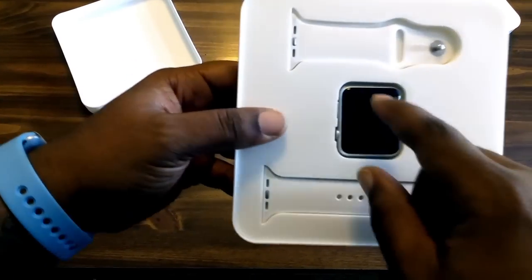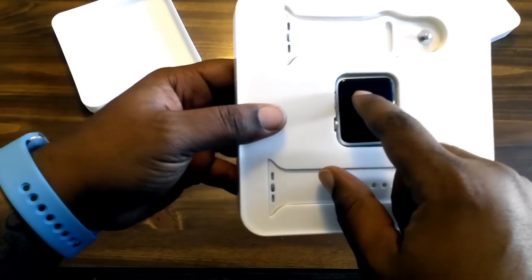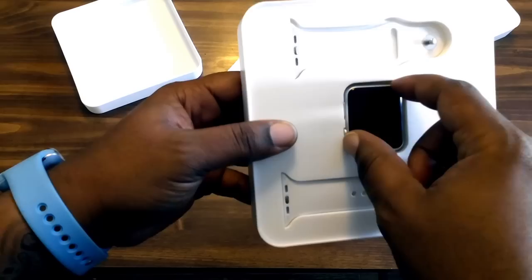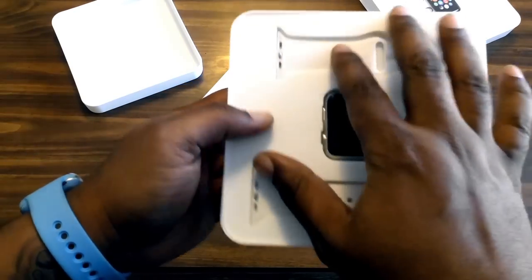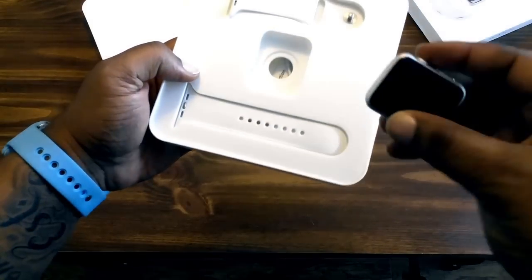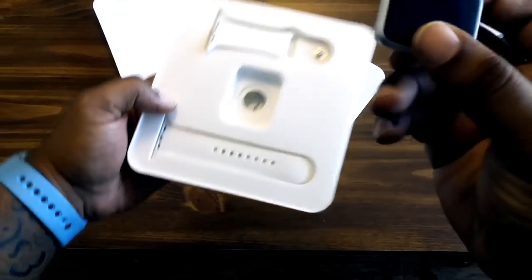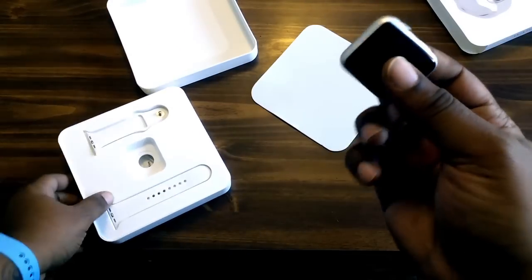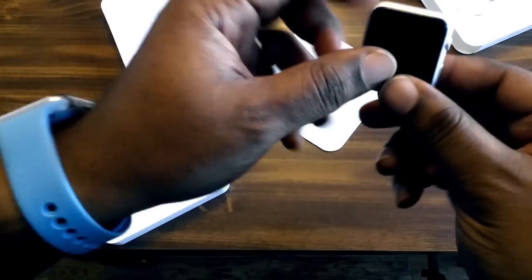All right, so in the box you got the short strap and the long strap, and then you have the actual watch here, the actual smartwatch. Let's take a look at it.